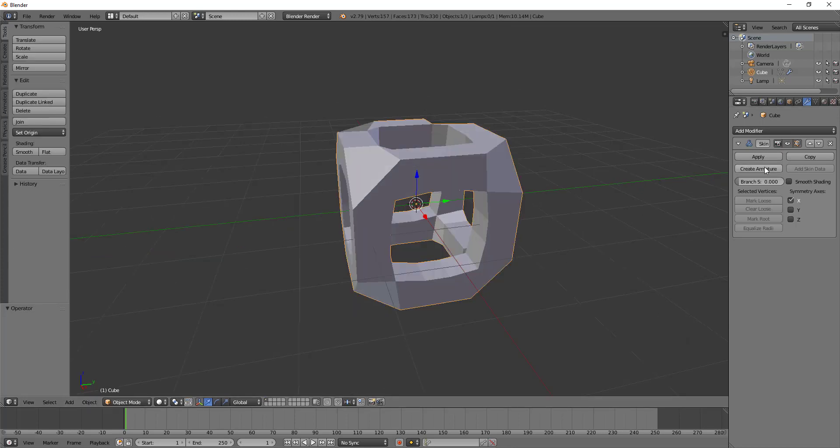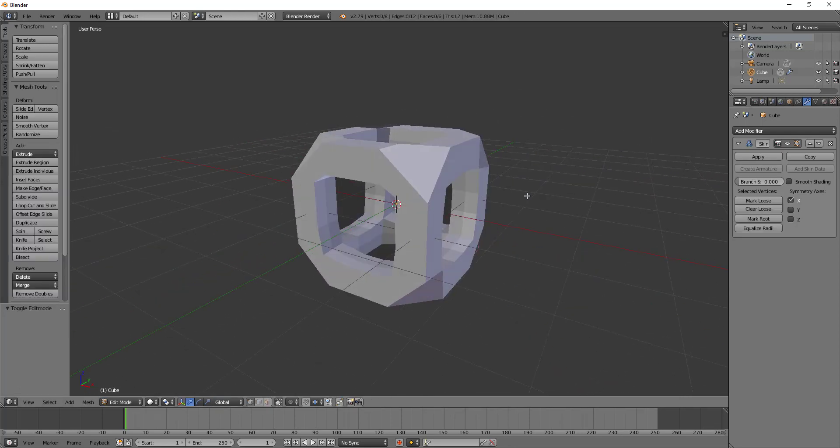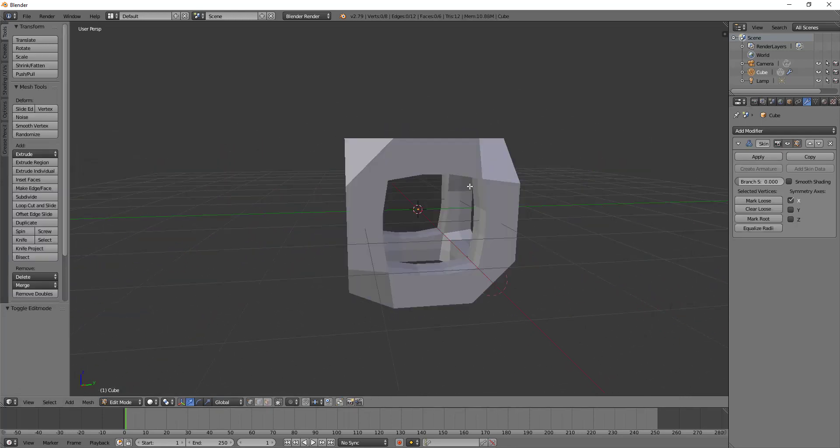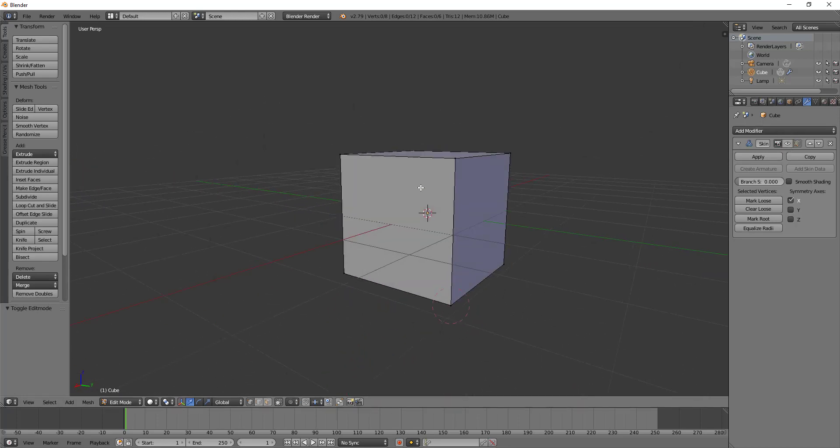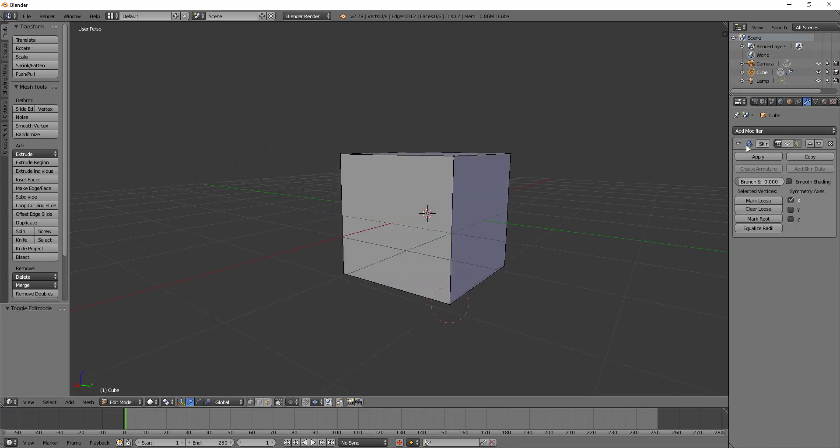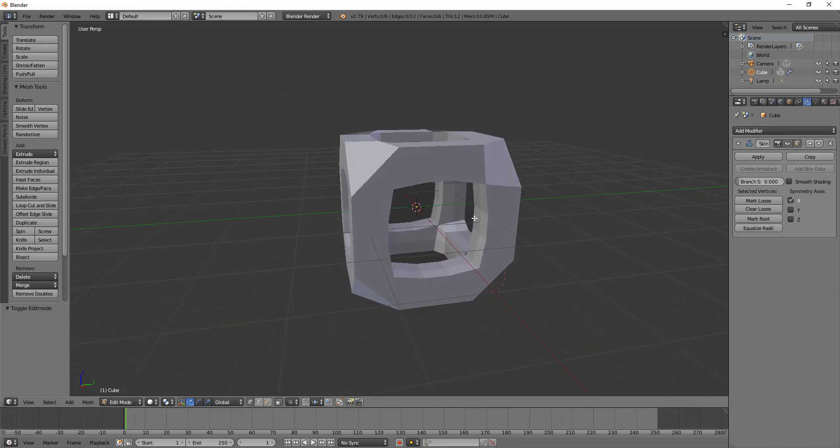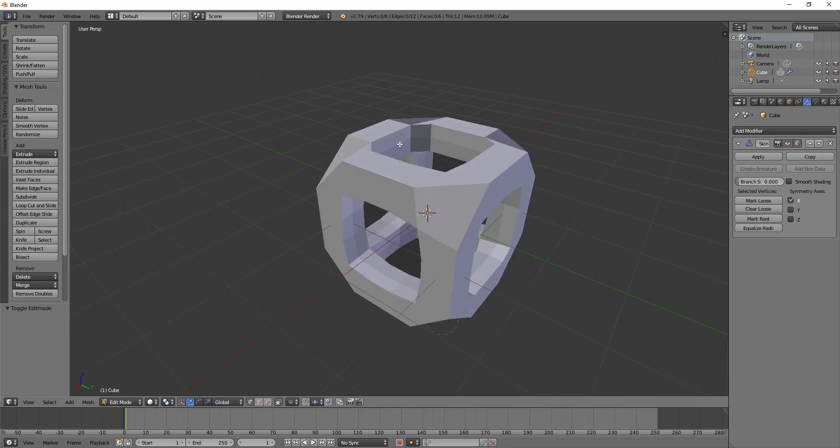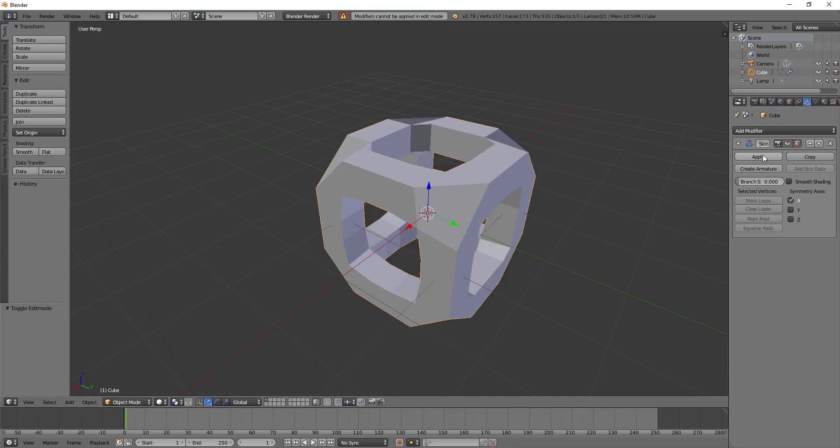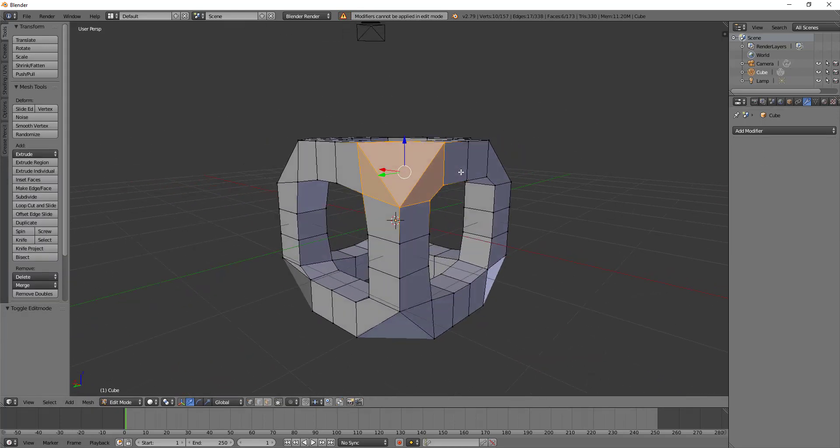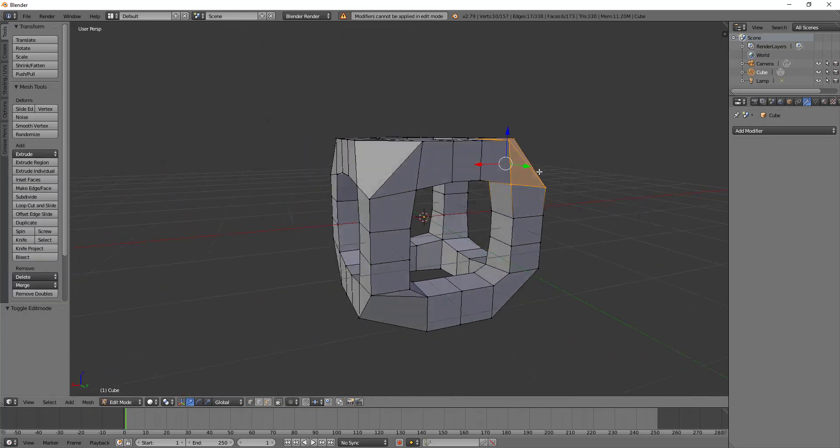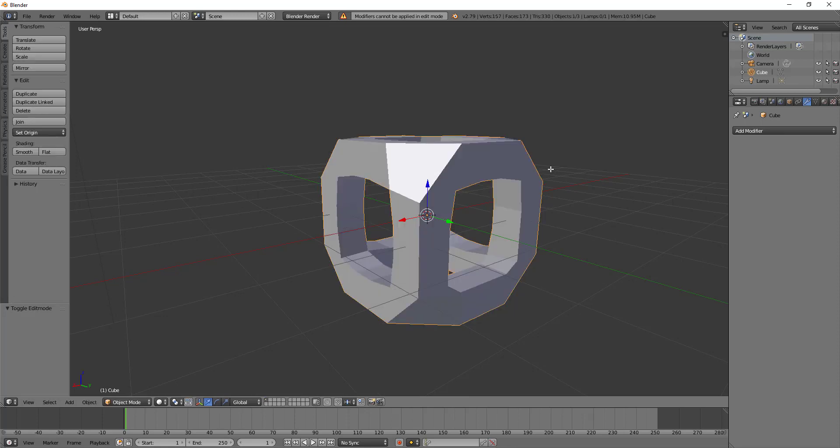Without further ado, let's start talking about some of these settings. We could start talking about the create armature but we're actually going to talk about that last. So let's go into edit mode and talk about how the skin modifier has changed our topology.